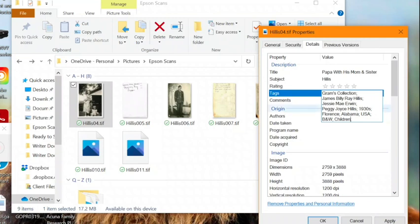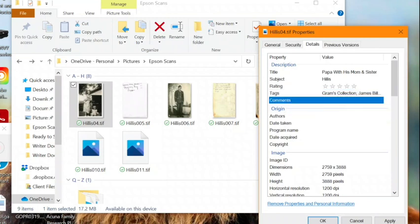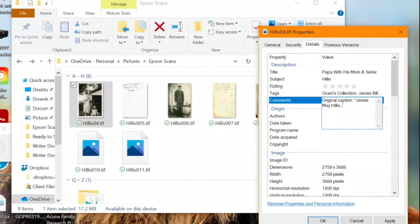Then we will move on to the comments section, which is where I add the original caption for the photo, if there is one. I enter it here in quotes. So for this one, it was just their names that were included.